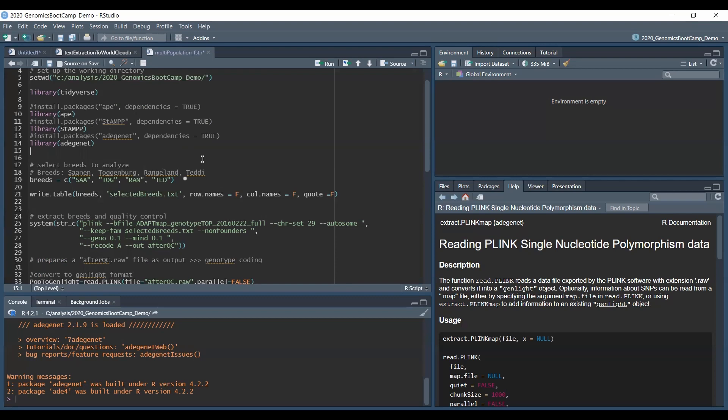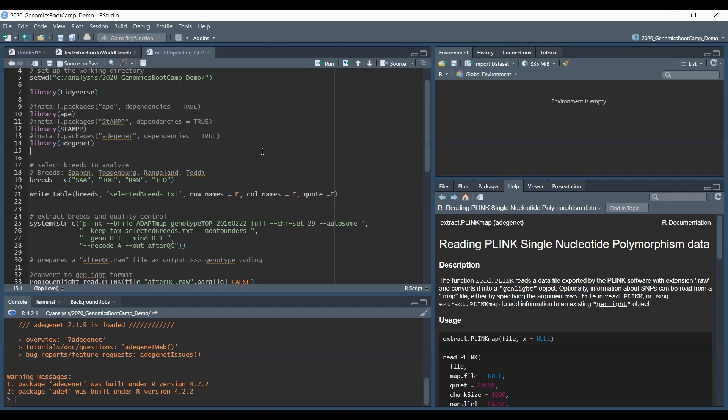Now we will use the ADAPTMAP goat genotypes. So there are thousands of individuals and hundreds of breeds. So I went forward and just selected a few breeds. So basically this is the Saanen and the Toggenburg, the Rangeland and the Teddy breeds. So the first two being dairy and the second two being meat focused breeds. But of course you can do it with any number of breeds. So this is just to have a few breeds in the matrix and also to ensure that the computations for this example doesn't take too long.